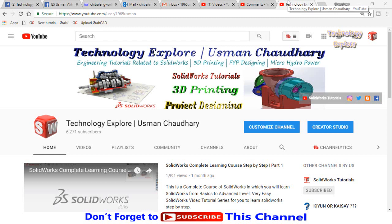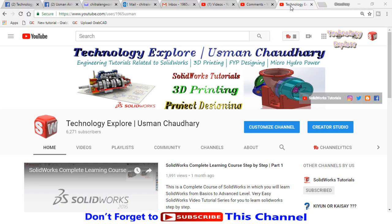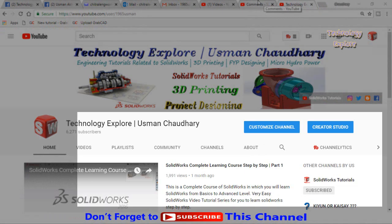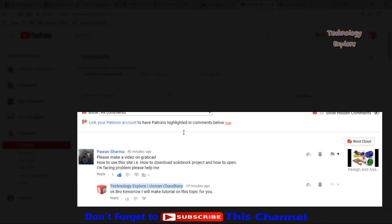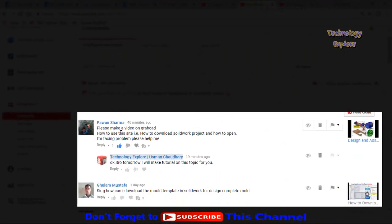Assalamu alaykum friends, welcome back to Technology Explore. I am Usman Chaudhry, and in this video I am going to show you how you can download free, absolutely free CAD models from GrabCAD. Actually, I am making this video on the request of Mr. Pavan Sharma, who sent me a comment on one of my YouTube videos.